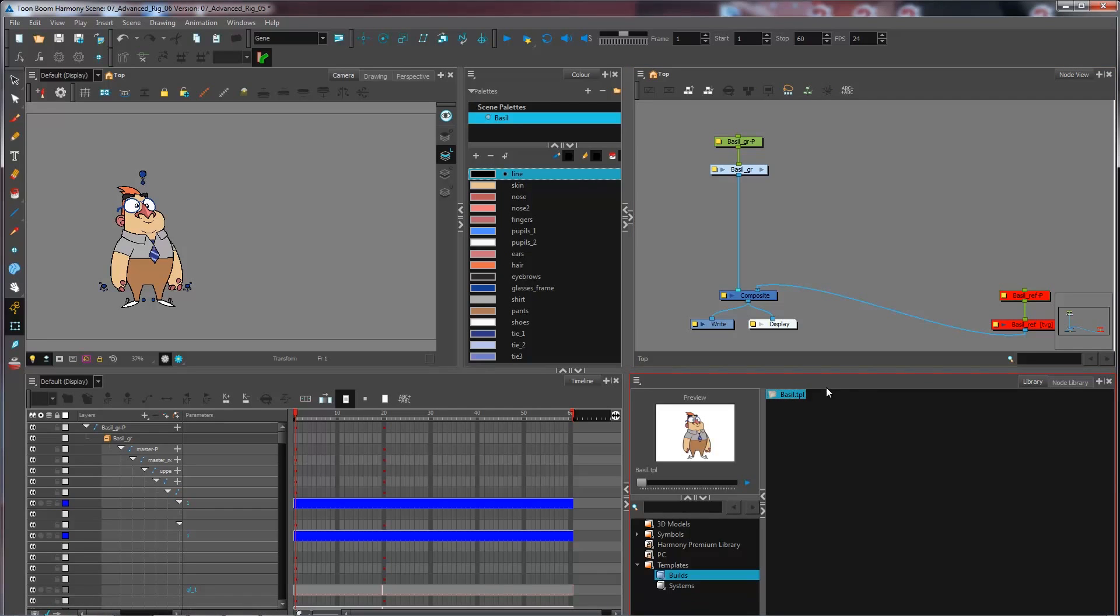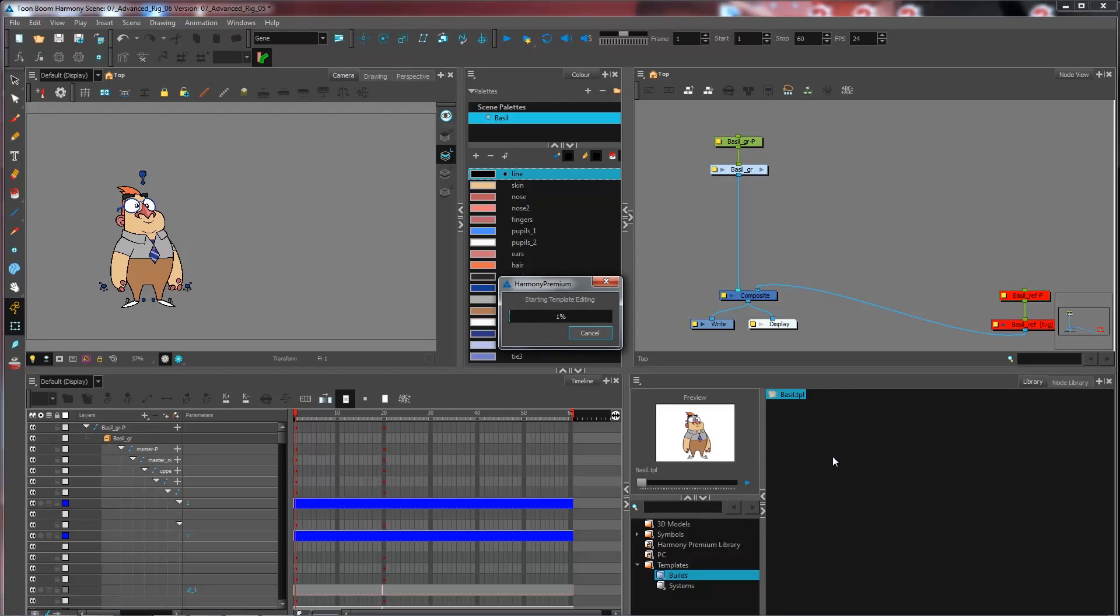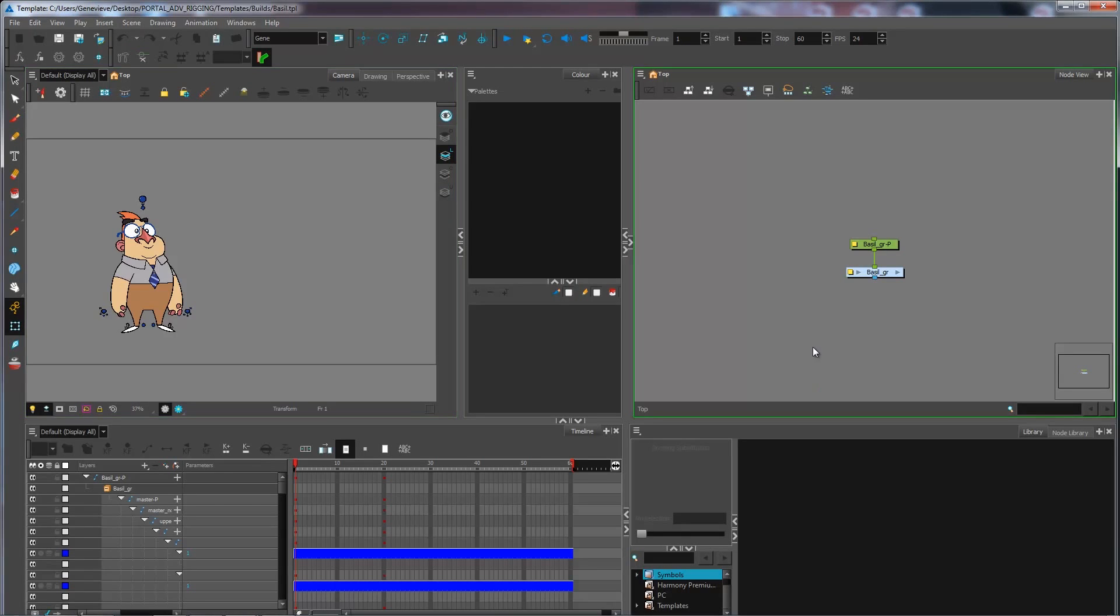Now if I want to edit that template, I can right-click on it and select Edit Template right here. And this will open up a new Harmony stage or a new version of Harmony that we have here.